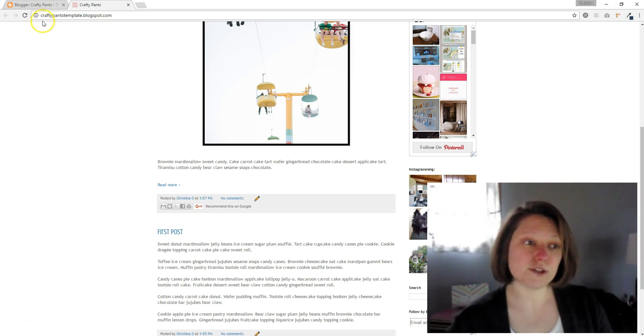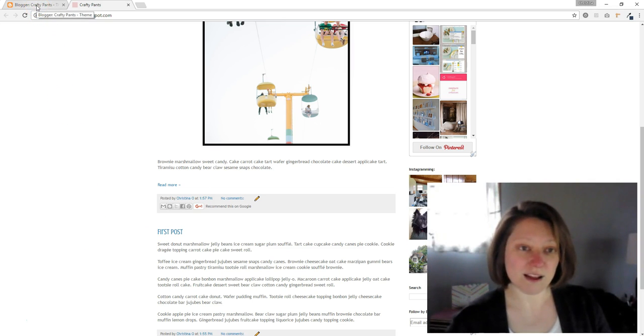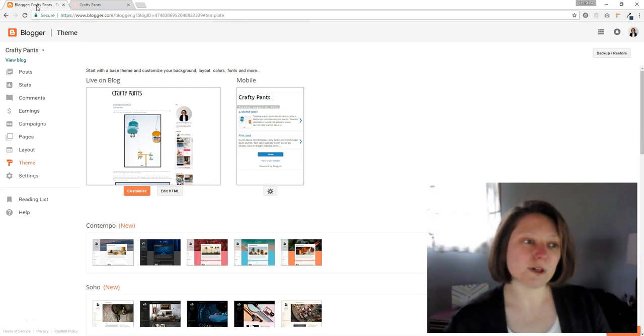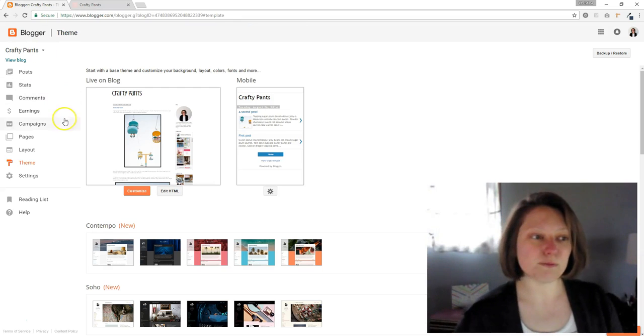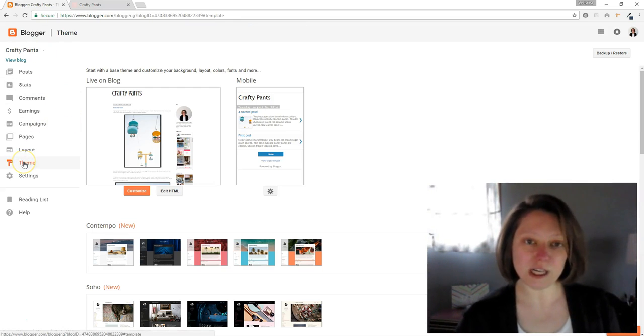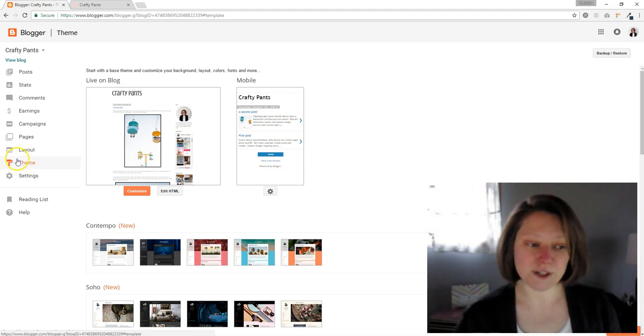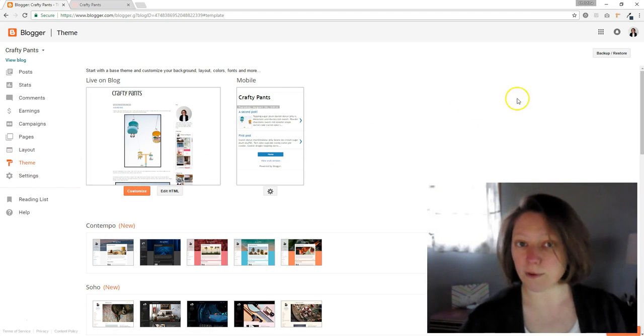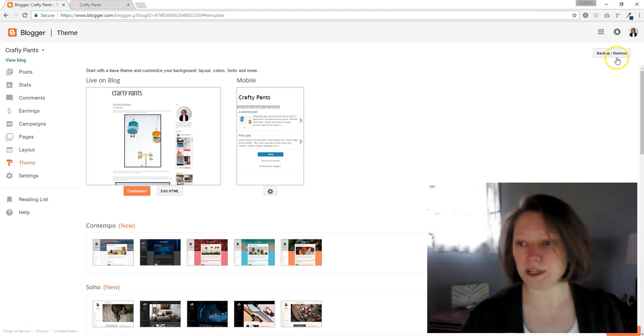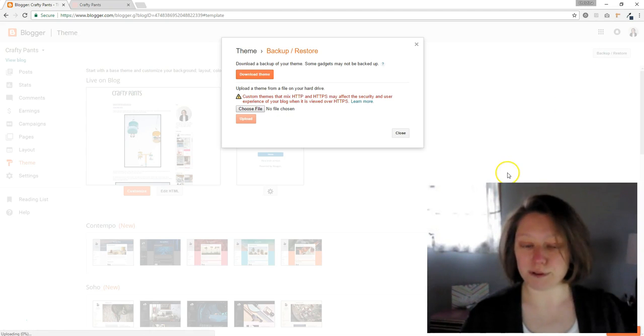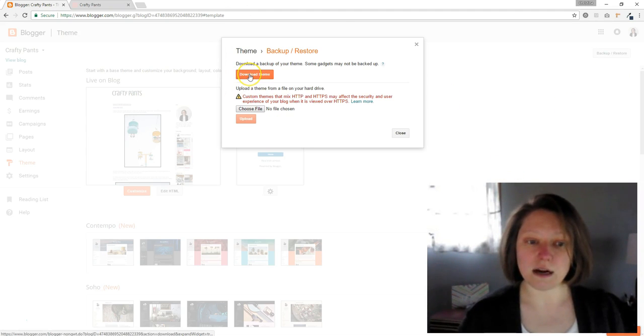What we're going to do is edit your HTML and it's going to be totally fine. It's not scary. So we're going to go back to your blogger dashboard here. You're going to click on theme. And the first thing you're going to do always when we're editing themes is go up here to the top right and click backup and restore and click download your theme.